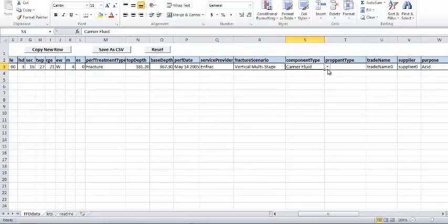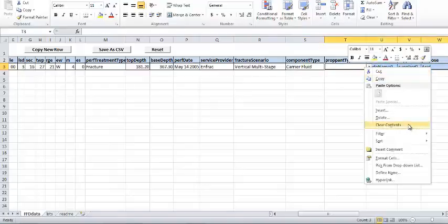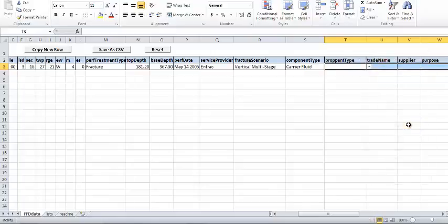Next, change the Component Type to Carrier Fluid and then clear the Propant Type, Trade Name, Supplier, and Purpose columns, as these are not required for carrier fluids.